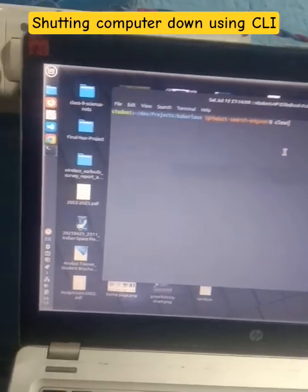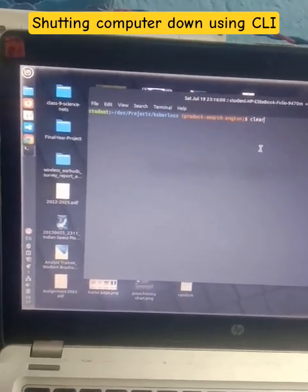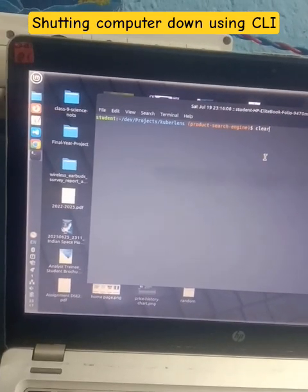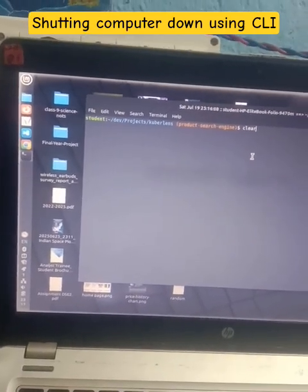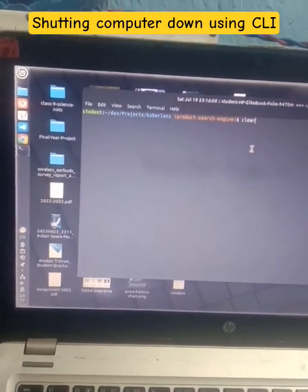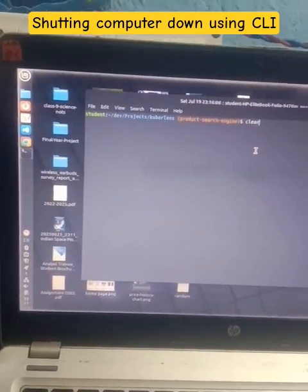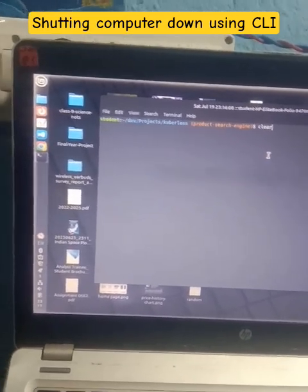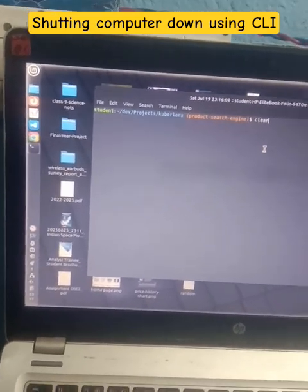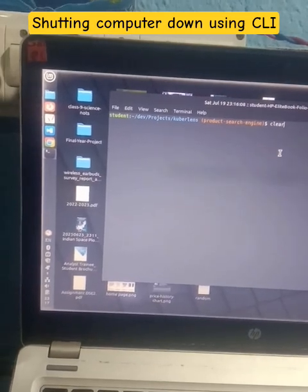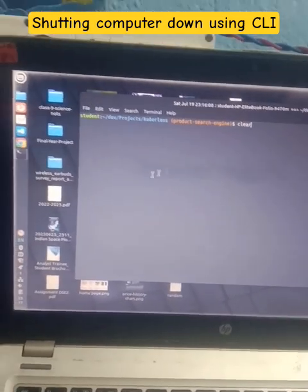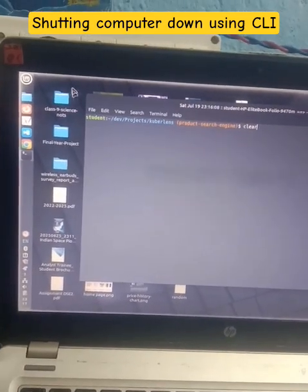Hi everyone, this is Prashant, and today I want to show you how you can shut down your Linux system in a fancy way through the command line. Generally, how do you shut down your system?